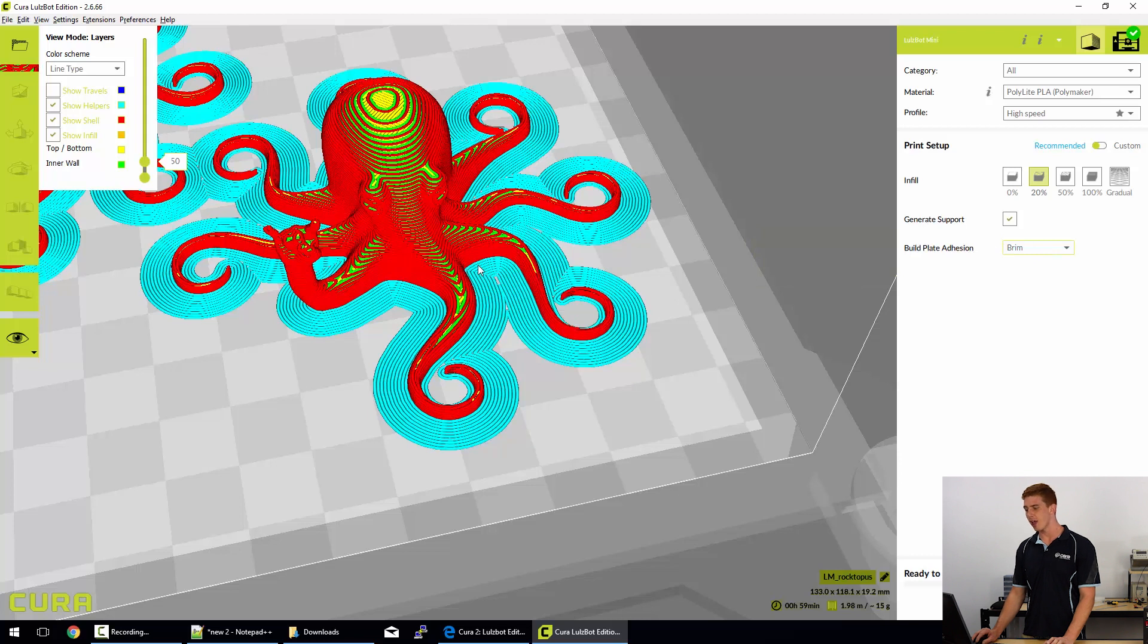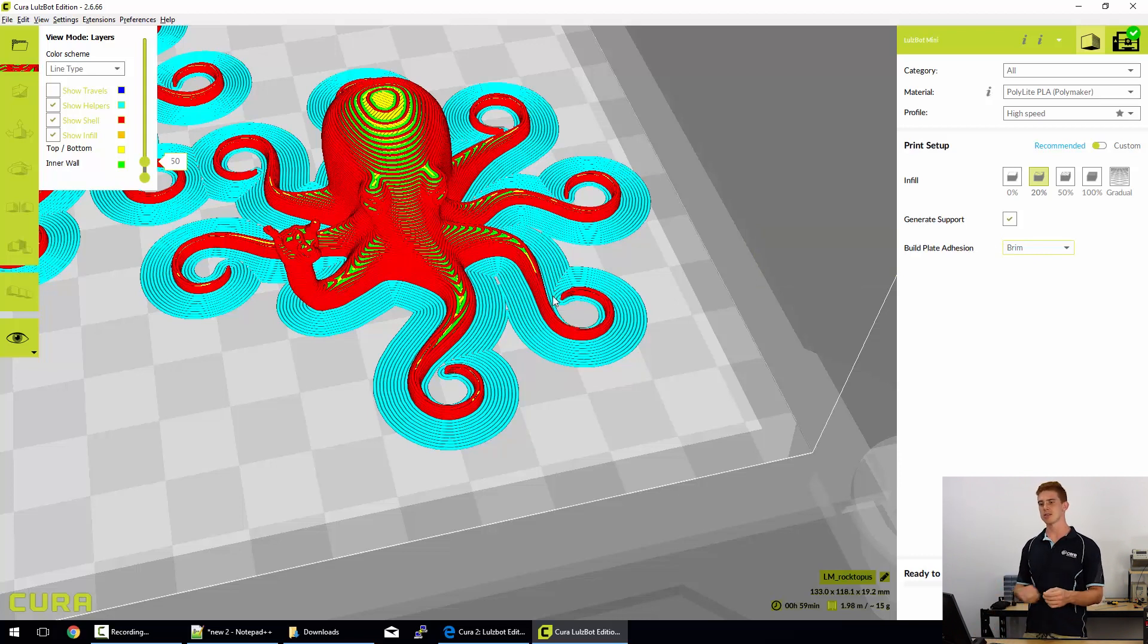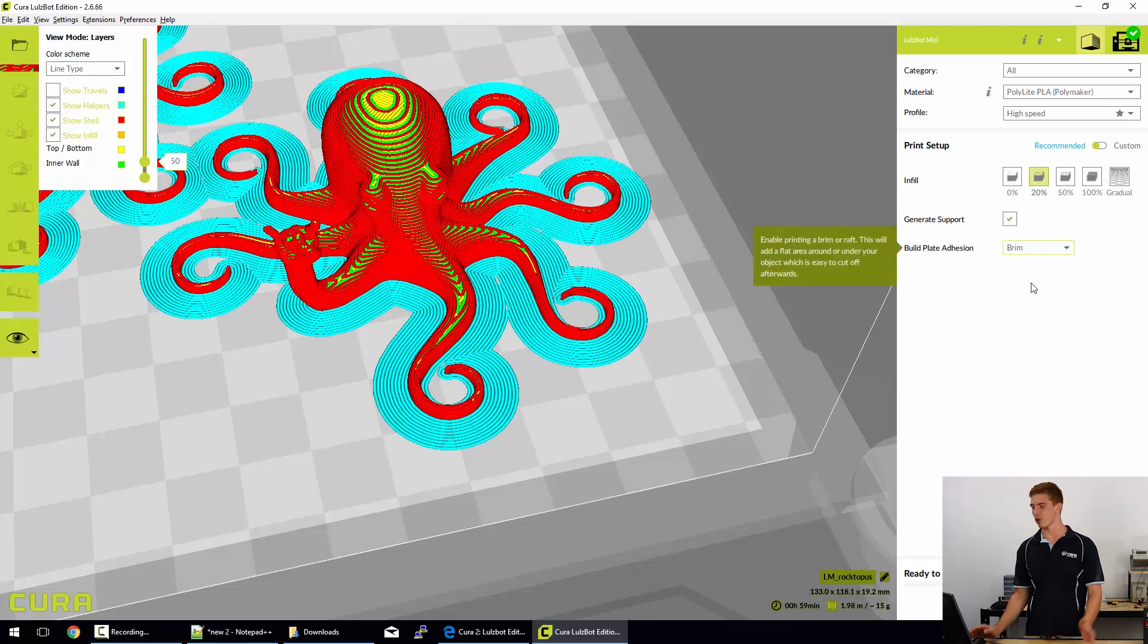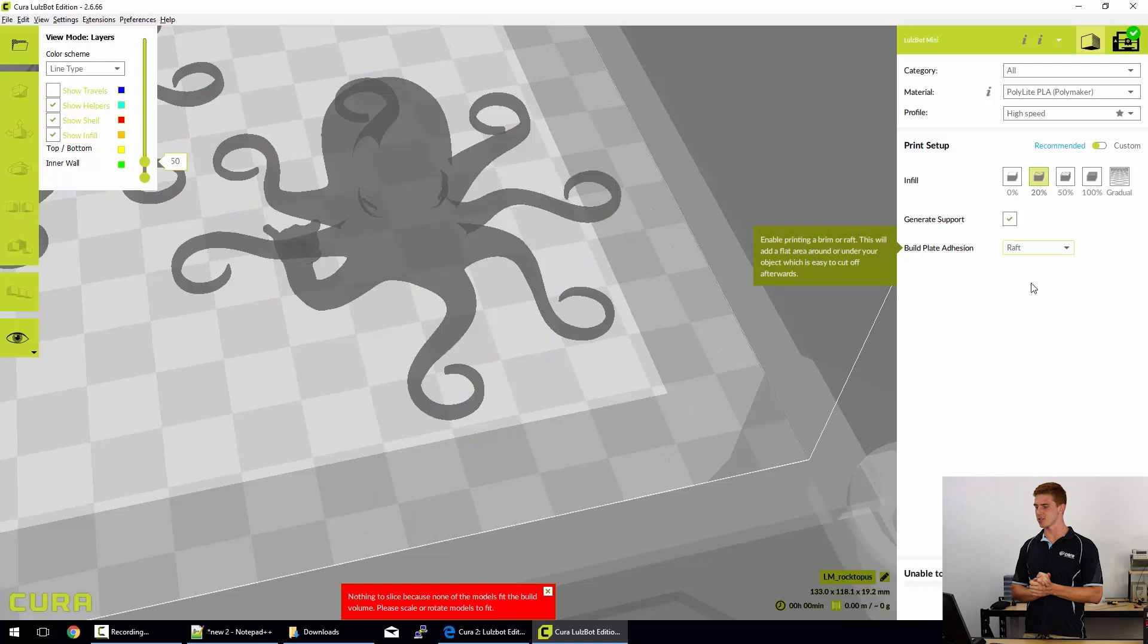This is probably my second most used build plate adhesion option past skirts. And they are quite easy to cut off, but they do take some time to remove as well. It's not like they just peel away simply. Sometimes you have to peel them away and then tidy it up a bit with a hobby knife or something.